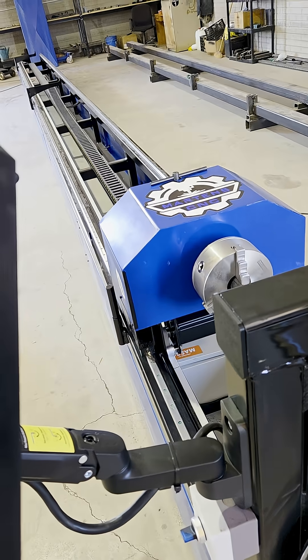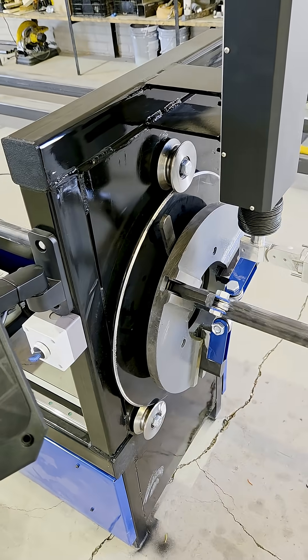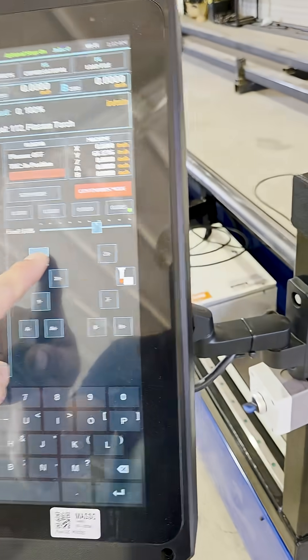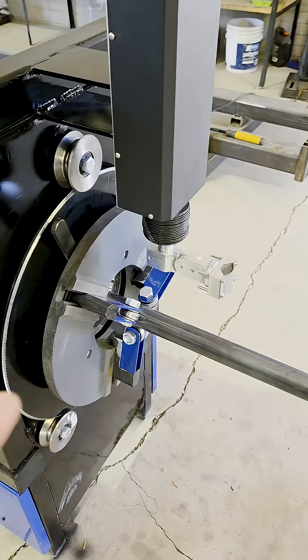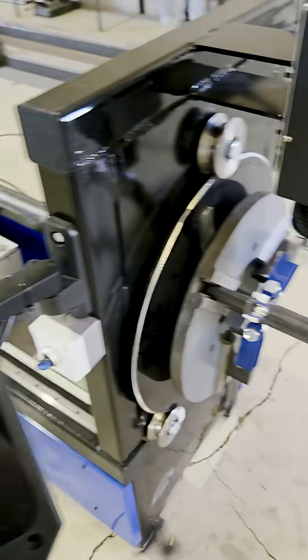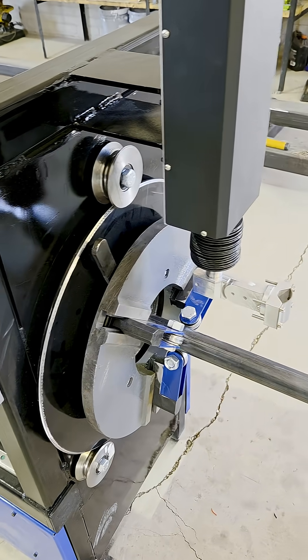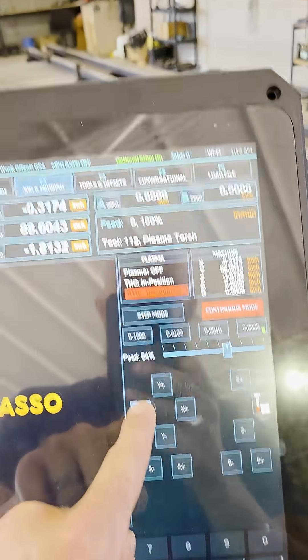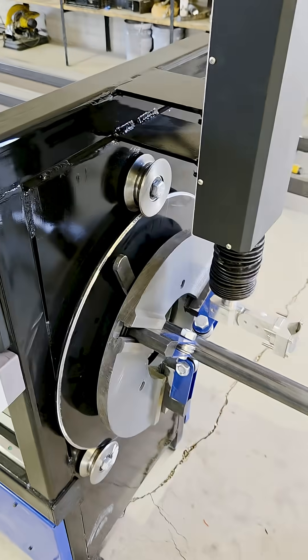You can jog it back there. You've got your z-axis here, you got your z-axis here, your x-axis, and you got your program MDI.